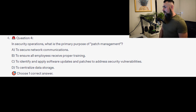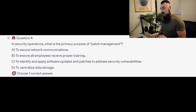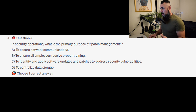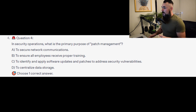Question 4: In security operations, what is the primary purpose of patch management? Is it A, to secure network communications? Is it B, to ensure all employees receive proper training? Is it C, to identify and apply software updates and patches to address security vulnerabilities? Or is it D, to centralise data storage?